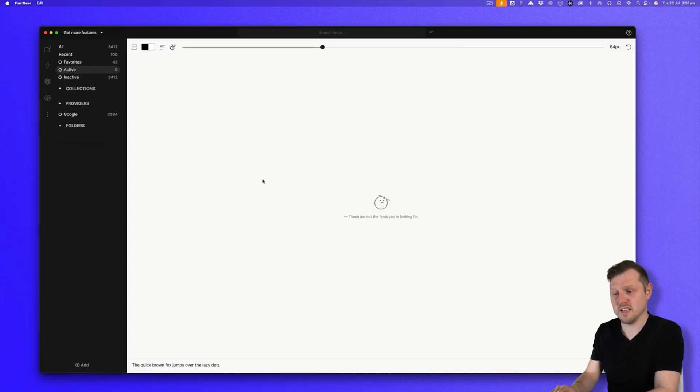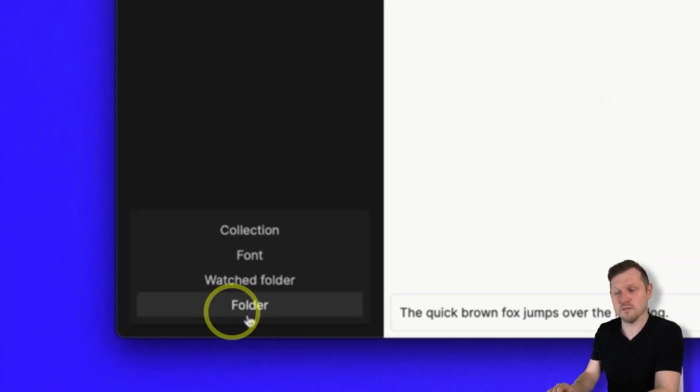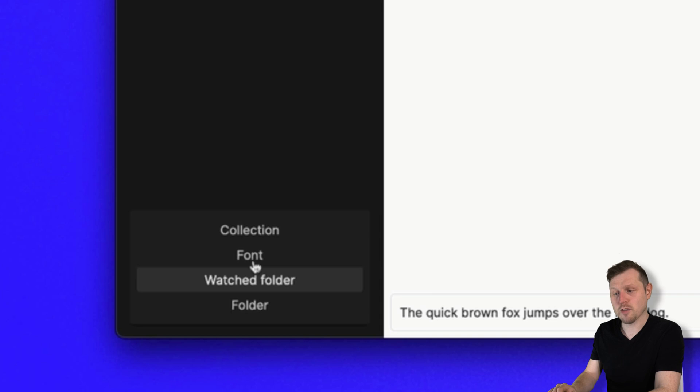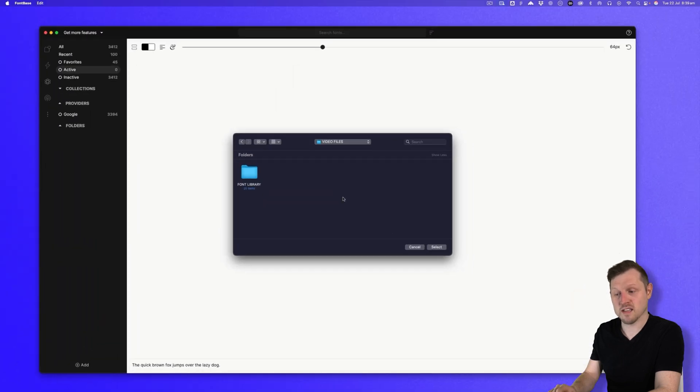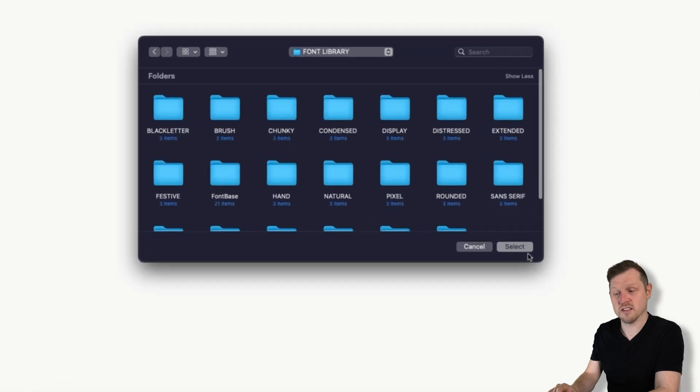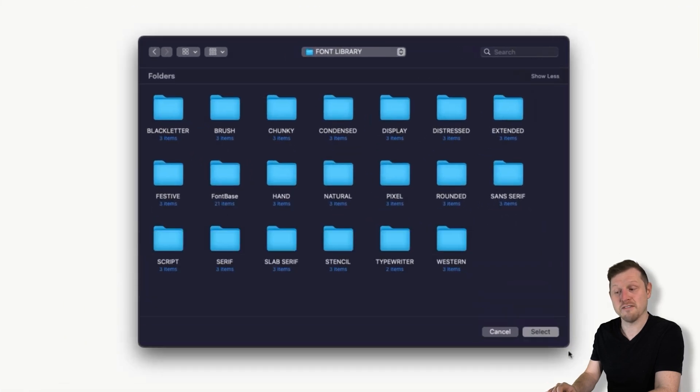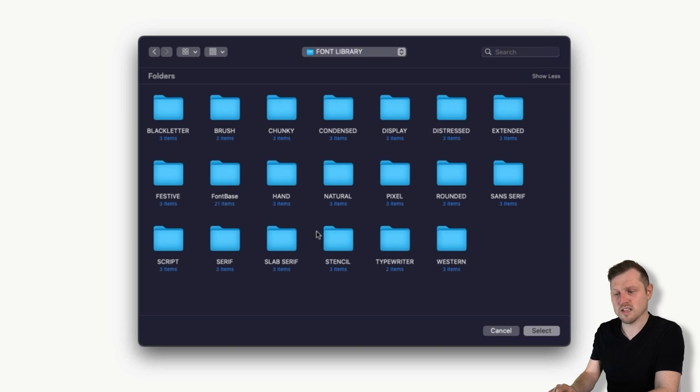And to do this is really easy. With Fontbase open, click the plus add button in the bottom left corner. In the dropdown menu, choose watched folder. A folder picker dialog will appear. Here, you can navigate to a folder on your computer. In this instance, I'll navigate to my font library folder I just demonstrated, containing all my fonts. Here, I'll select a folder. In this example, I'll go with serif. After selecting, I will now see the serif folder present in my folder section with an eye shape icon to the left, indicating that this is a watched folder.